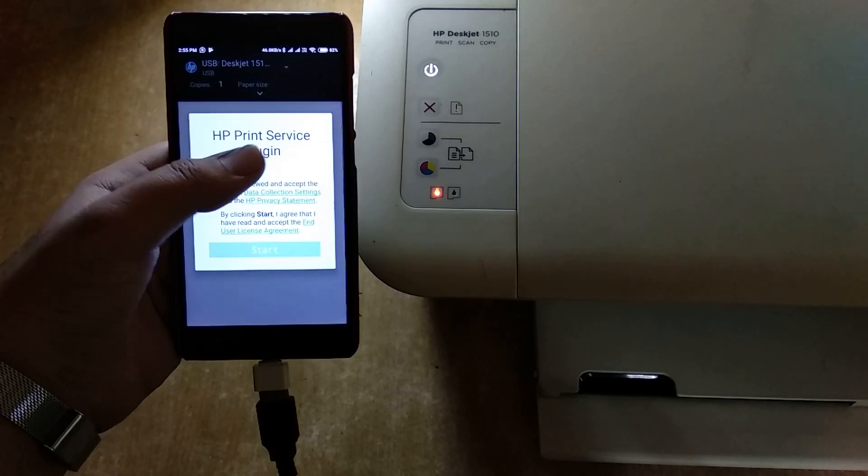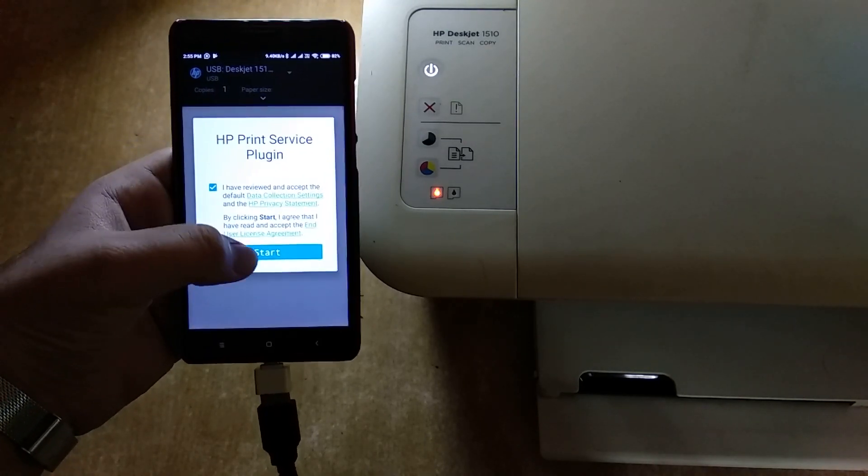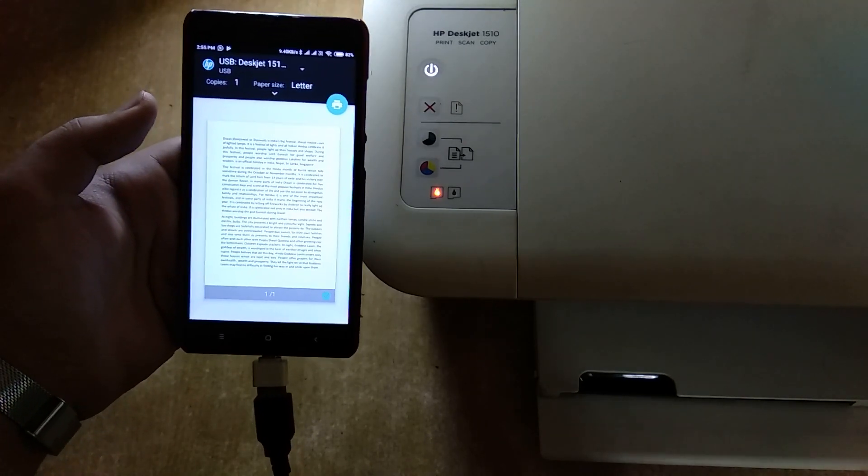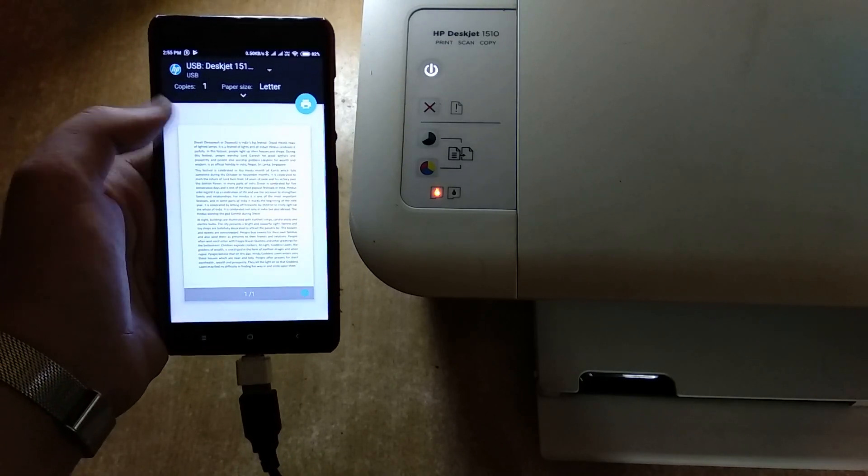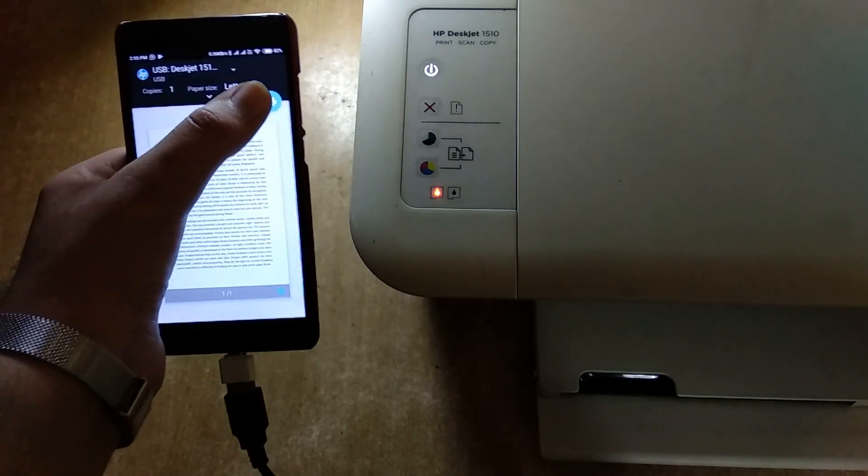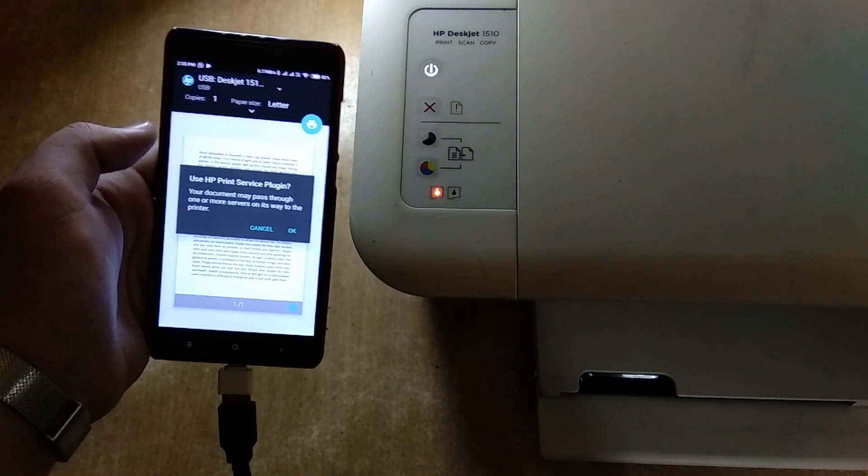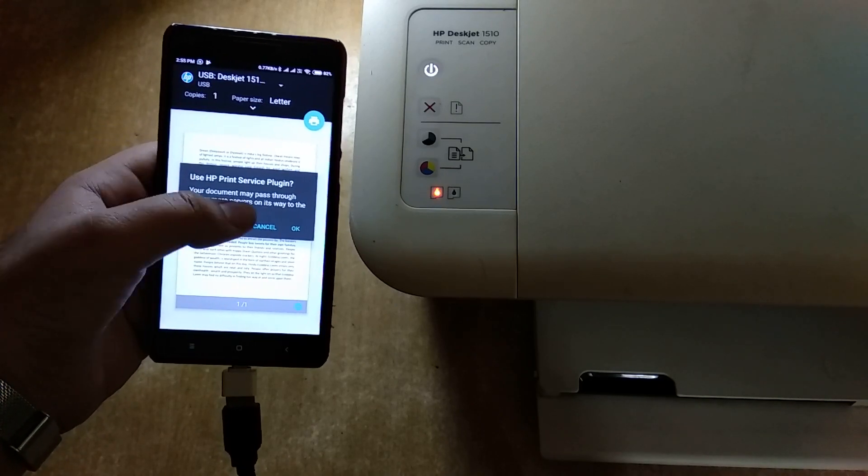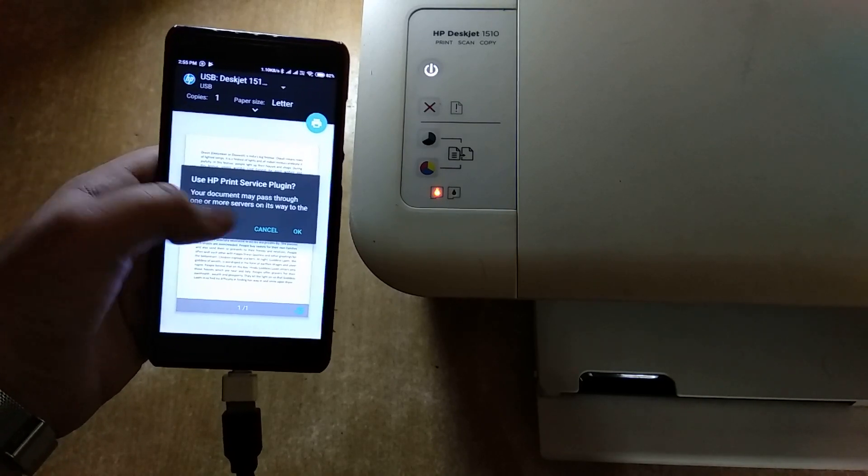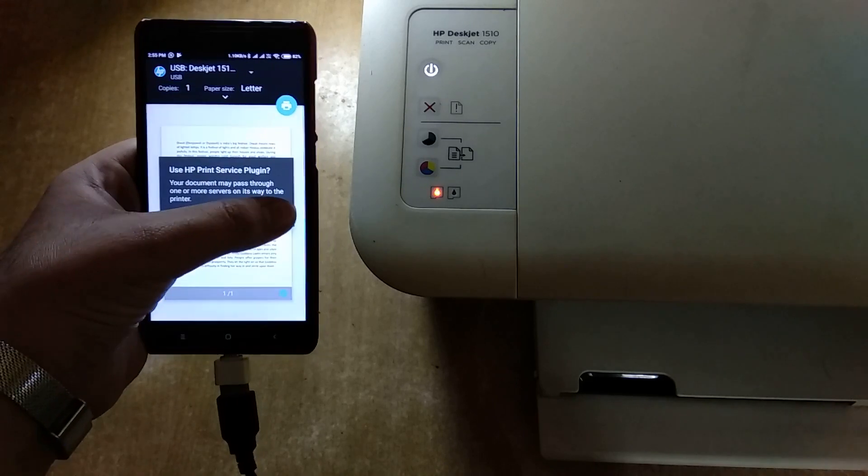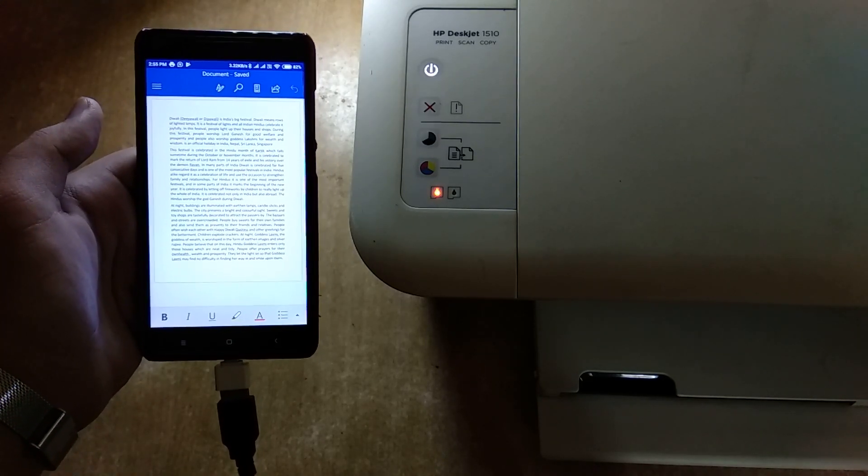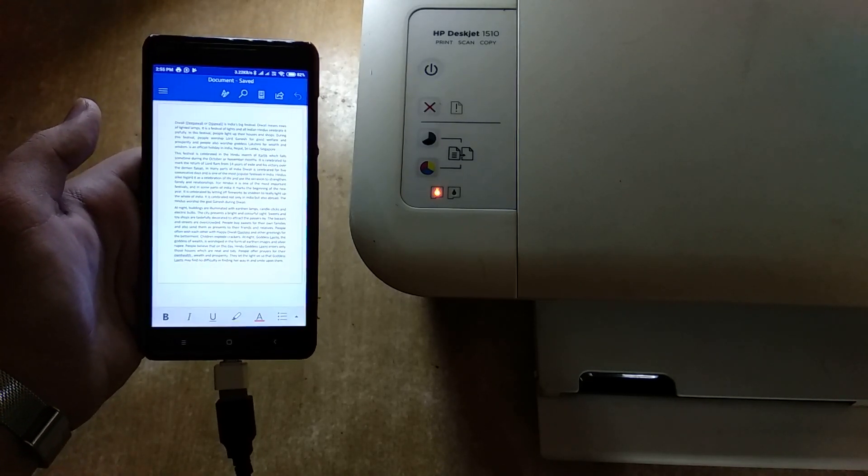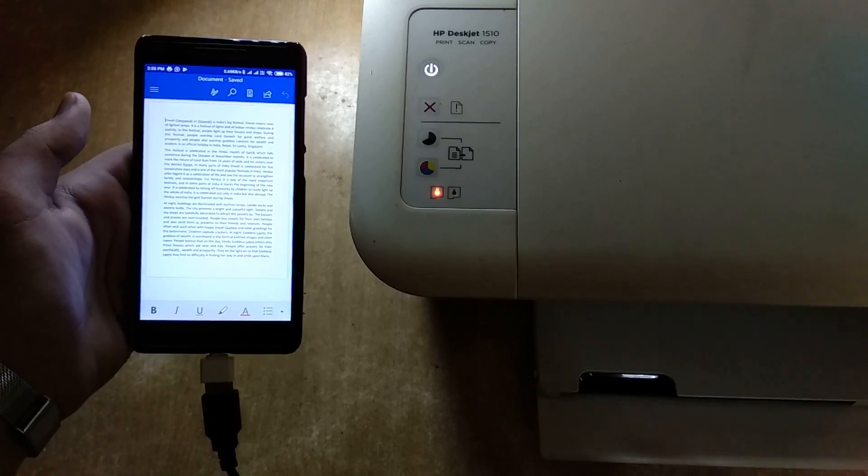And now you can see HP print service - agree to terms and conditions - start. And now you get basically all the features that you've got on the desktop and you can print. Use HP print service plugin - your document may pass through one or more servers, it's on its way through to the printer. Of course it needs some processing, so it will use your internet connection as well. And there you go - start printing. That was that easy.